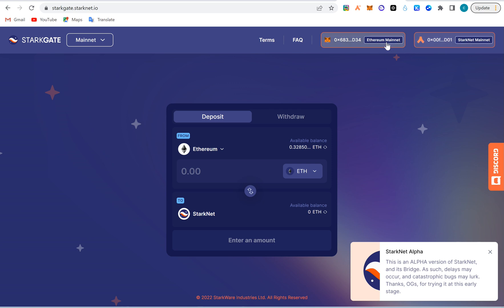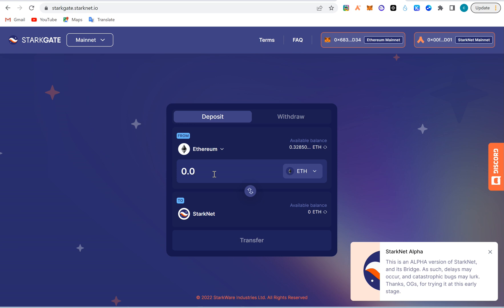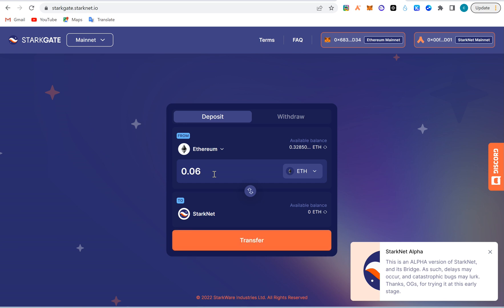This is the balance I have on my Ethereum mainnet. I'm going to move 0.01 or 0.05. Let me find the dollar equivalent of it. 0.05 is $25, so I'm going to go to 0.06.